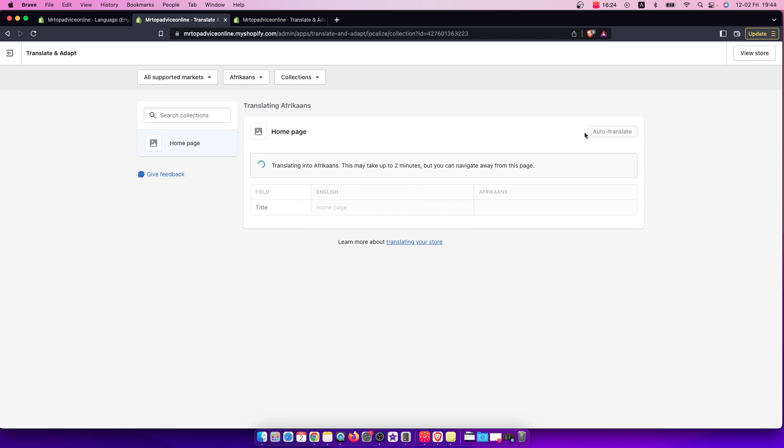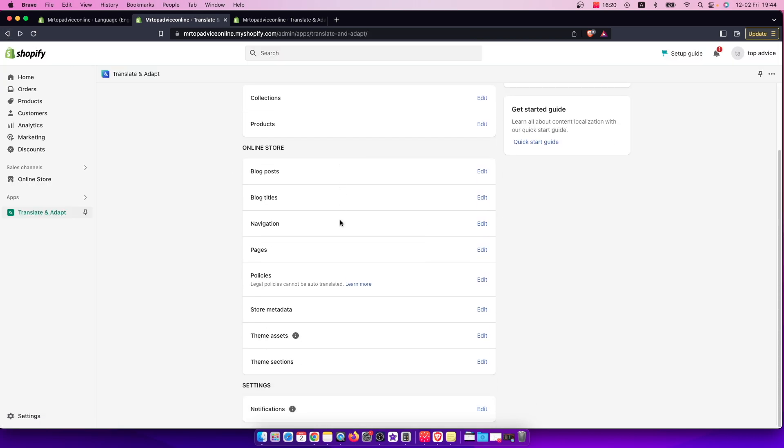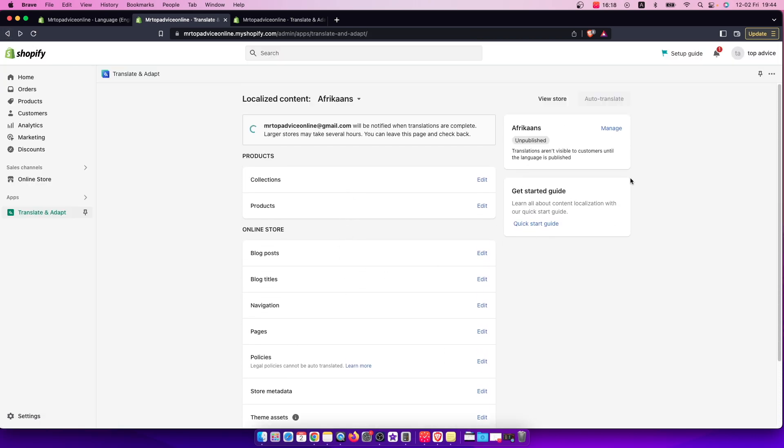You just need to press auto translate here, right? So you can do one by one, or you can basically press auto translate and you will auto translate your account, your store, to that particular language.